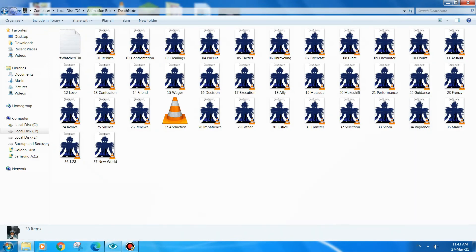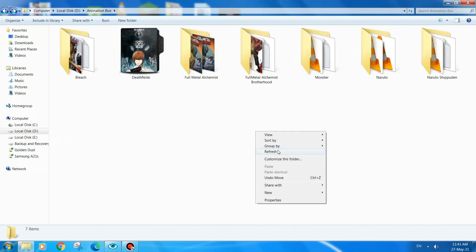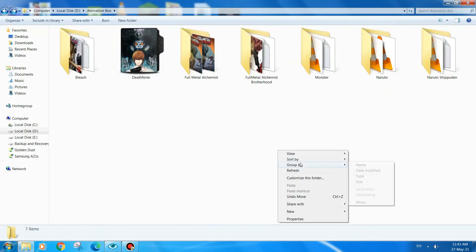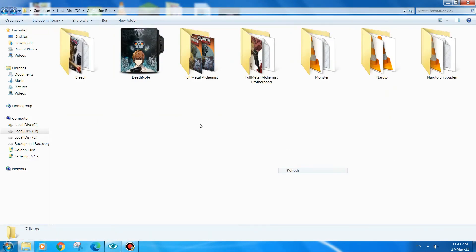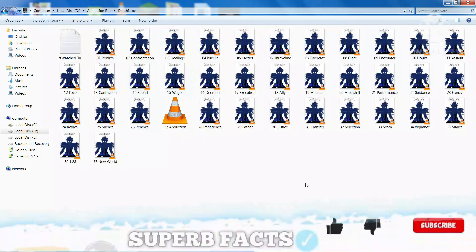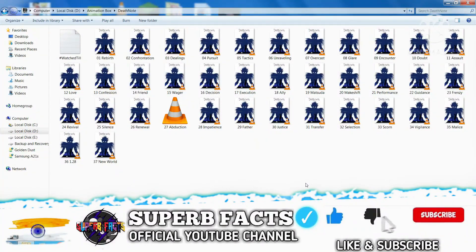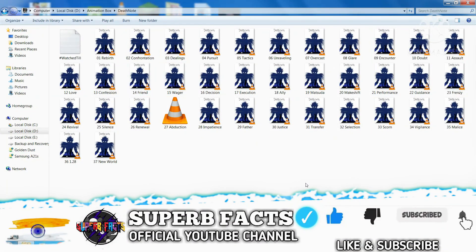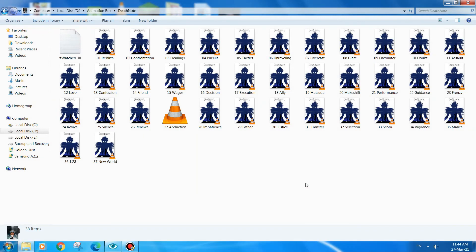As you can see it's properly done. Even if you copy this folder to another location, the folder icon will remain because the .ico file is inside the folder. Hope you guys liked this video — please like, share, and subscribe to our channel. See you in the next video, bye!